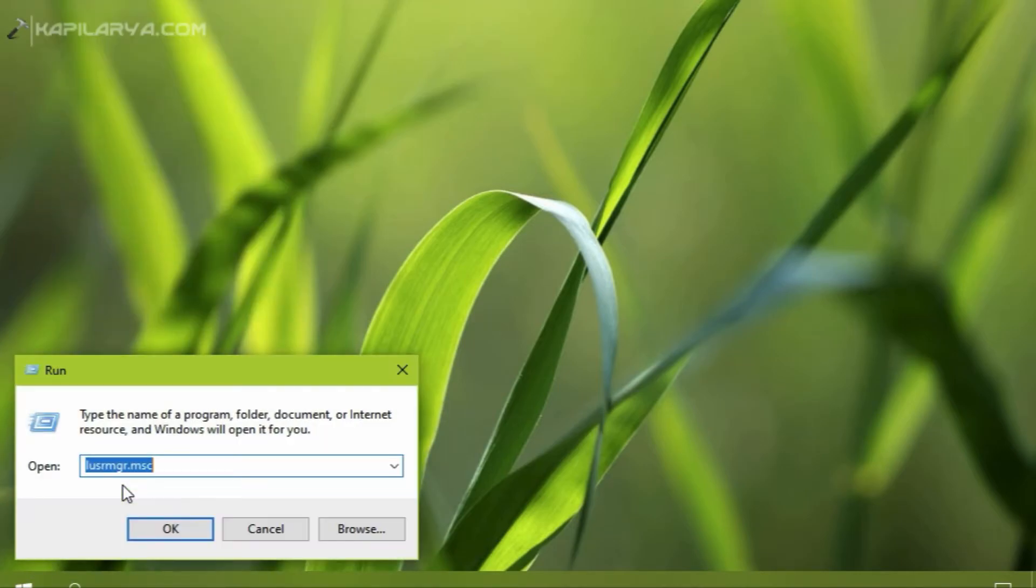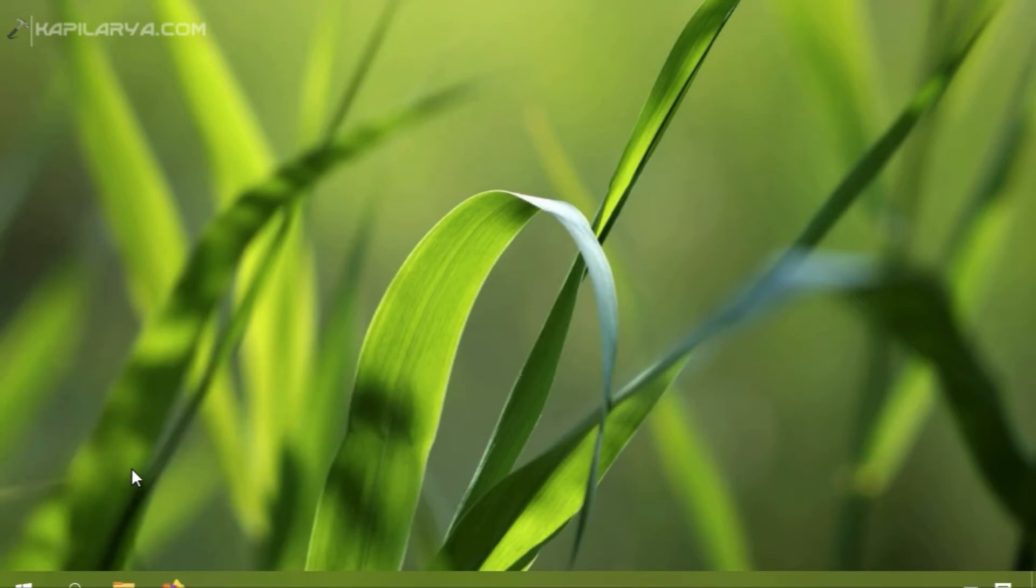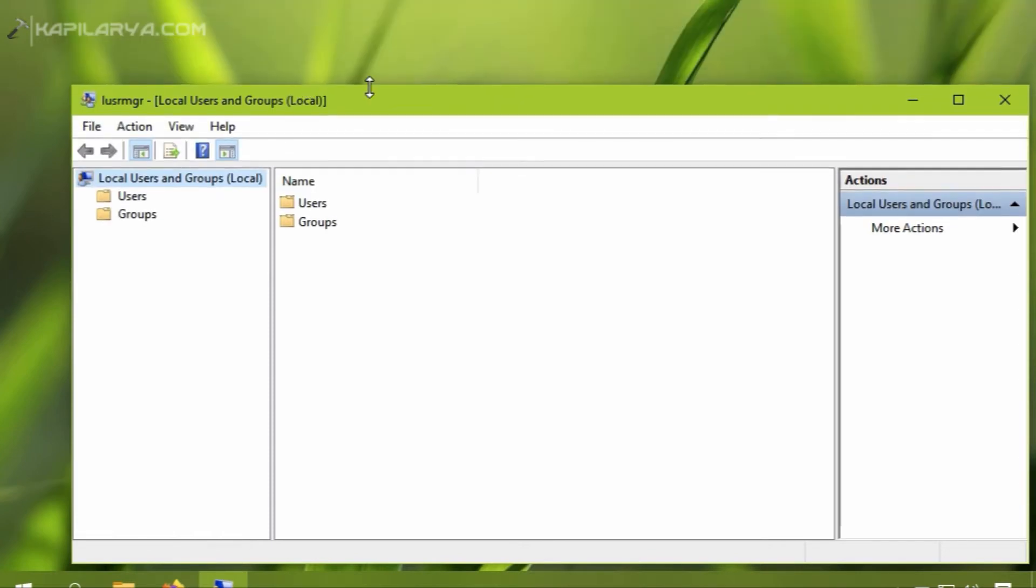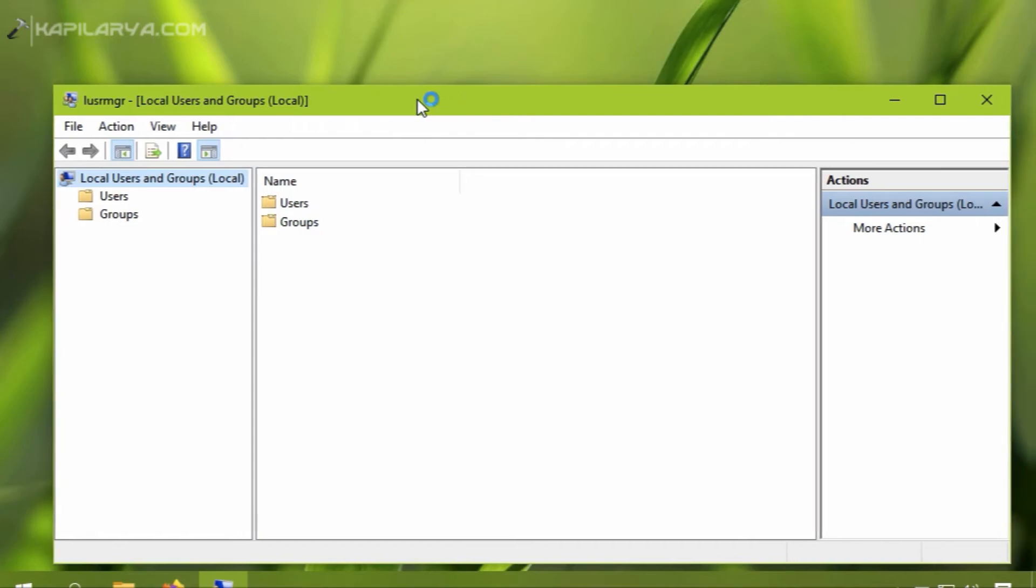In the run window, I will type lusrmgr.msc command to open local users and groups snap-in